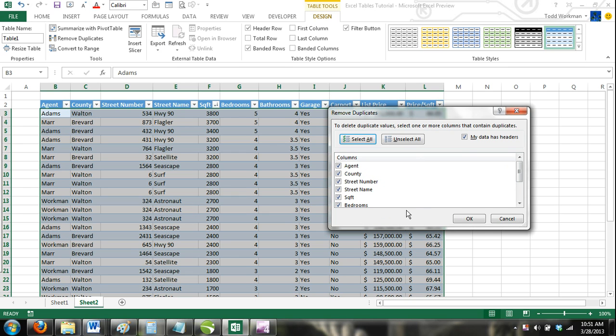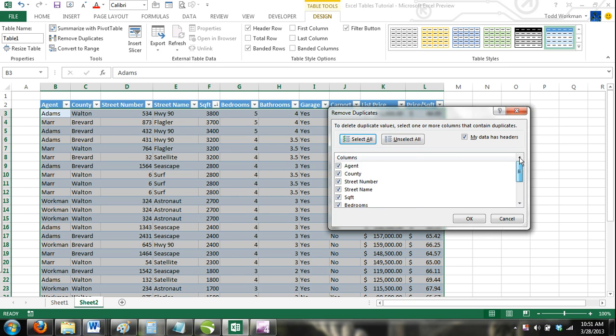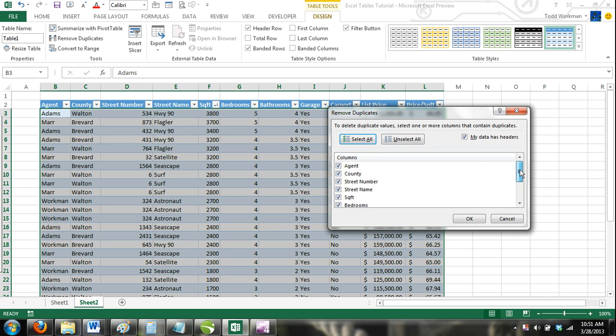Step 3: Make sure that all column headers are selected. By default, they should be. If not, then click Select All.